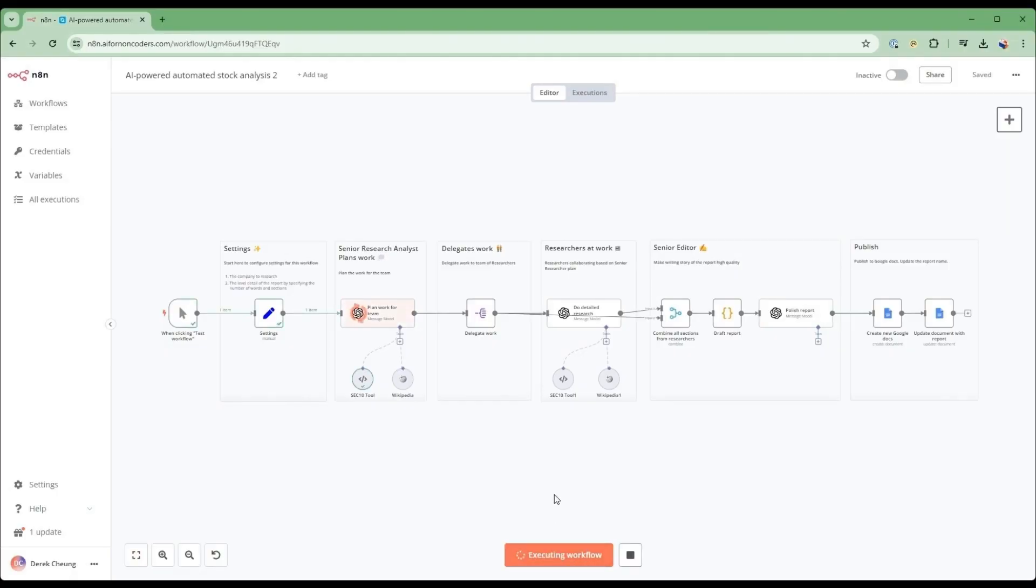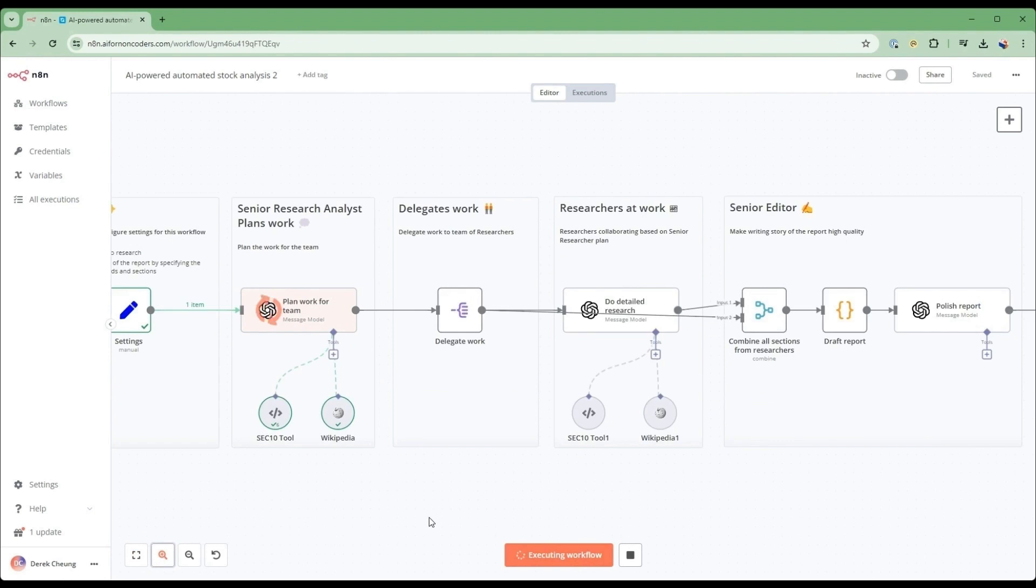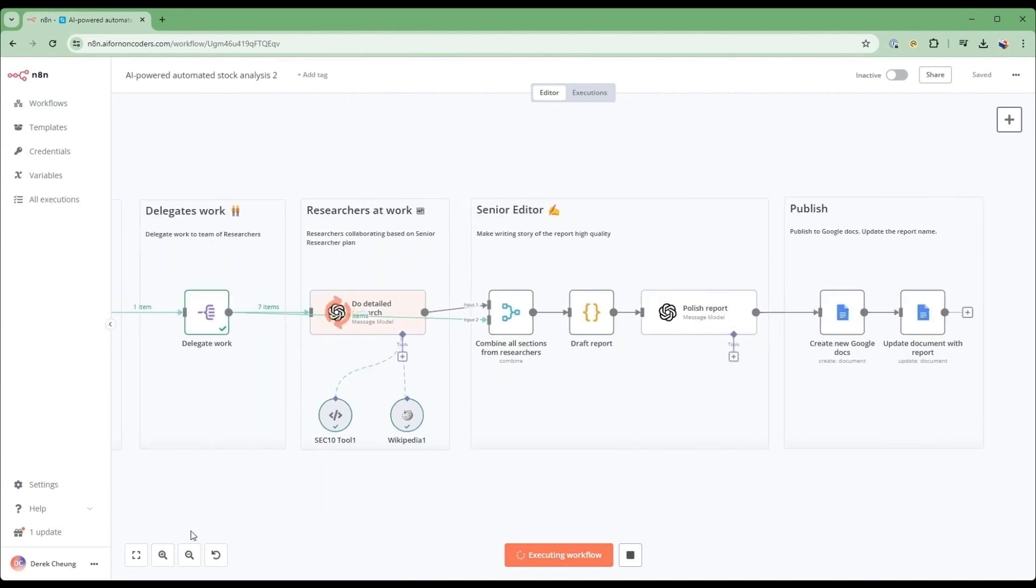Introducing the AI Research Team, a powerful ensemble of analysts, each with a specialized role, working together to uncover the hidden gems within the SEC 10K reports.